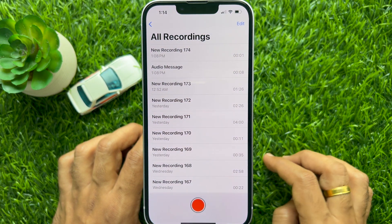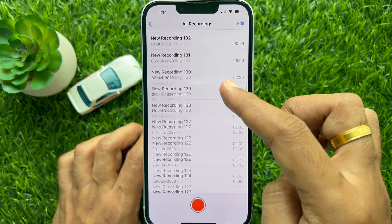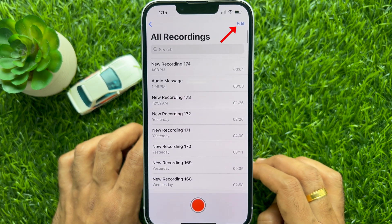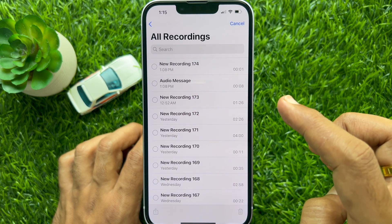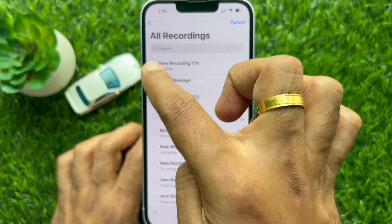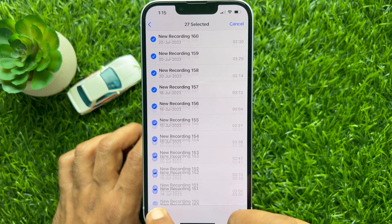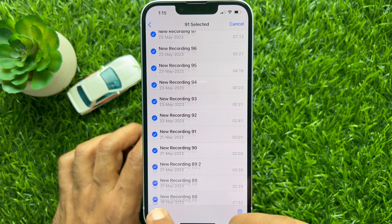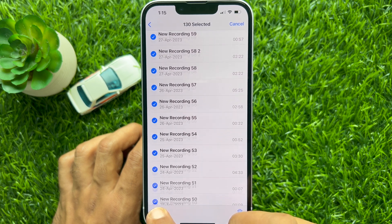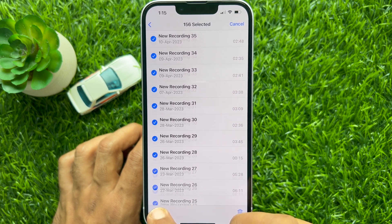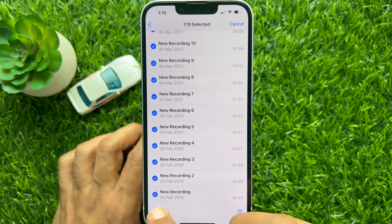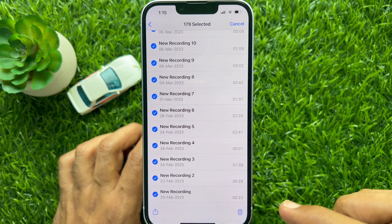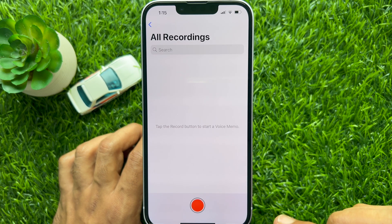If you would like to delete multiple recordings at once, tap the Edit button on the top right. Drag your finger across the recordings you want to select — you will see a blue check mark on each one. Keep dragging to select all. When all voice recordings are selected, tap the Delete button on the bottom right. All recordings deleted.